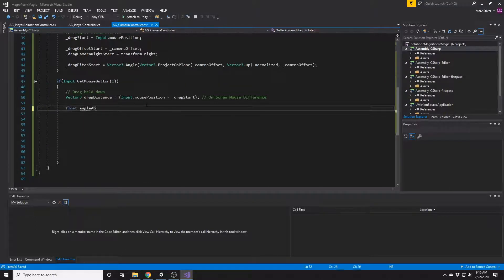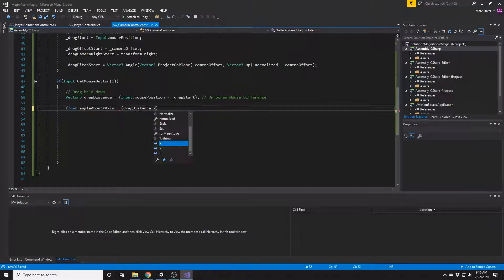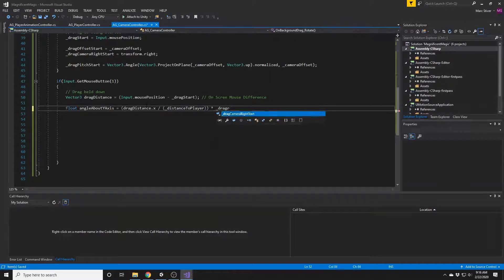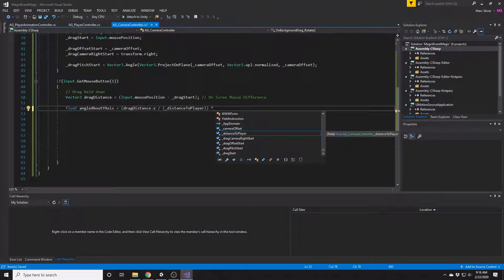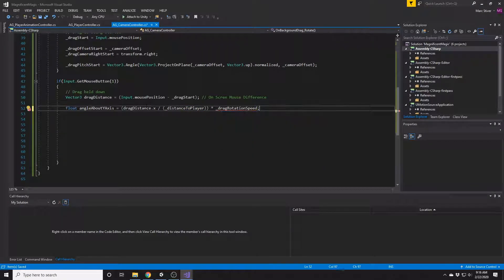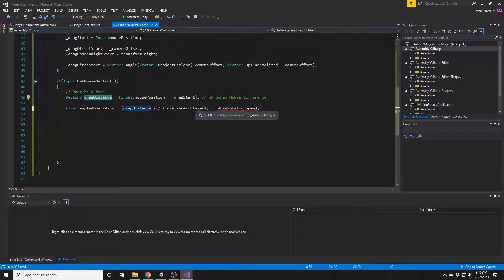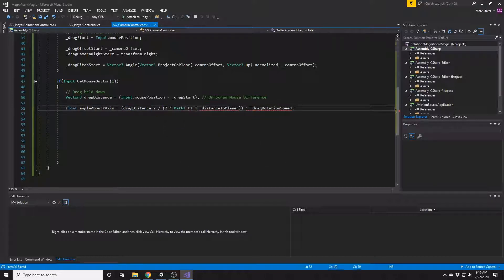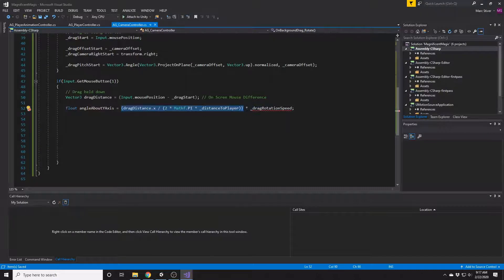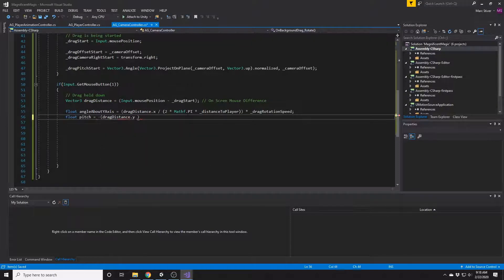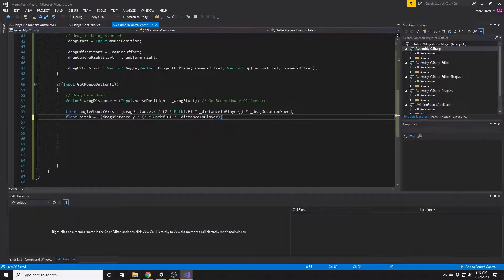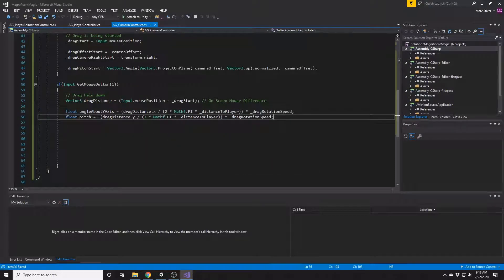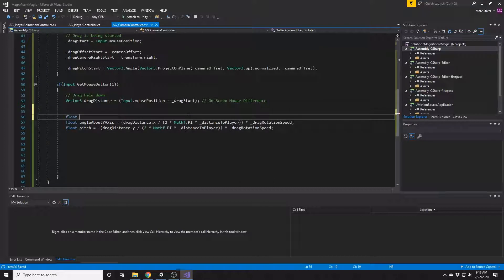Then we'll use that value to calculate the rotation both on the x-axis and the y-axis. So the basic idea is to calculate the circumference that you should be traversing based on the distance you are from the target. Picture a ball with a radius of the distance of the camera to the target, and your mouse is hovering along the surface of that ball. And then we'll just calculate the pitch in a very similar way. In this case we're definitely going to have to negate the pitch, so just be wary of that.